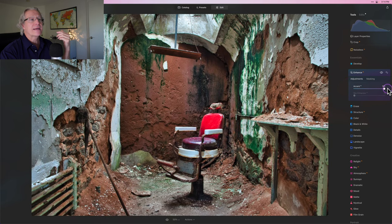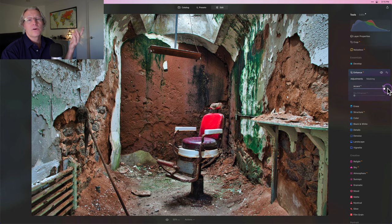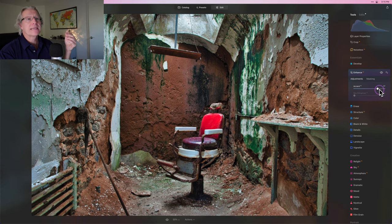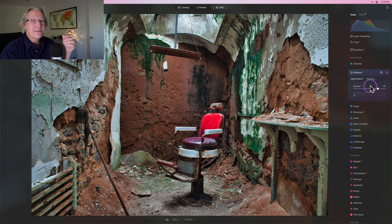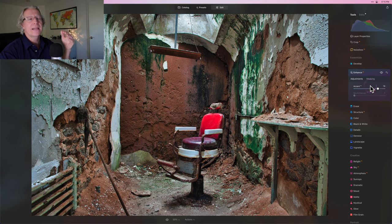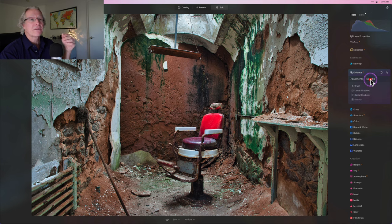Now, if I drag this crazy over the top, then the whole scene looks crazy over the top. But once again, I'm going to pull it back pretty high, like 78, which is not what I would ever do if I'm applying it across the entire photo.